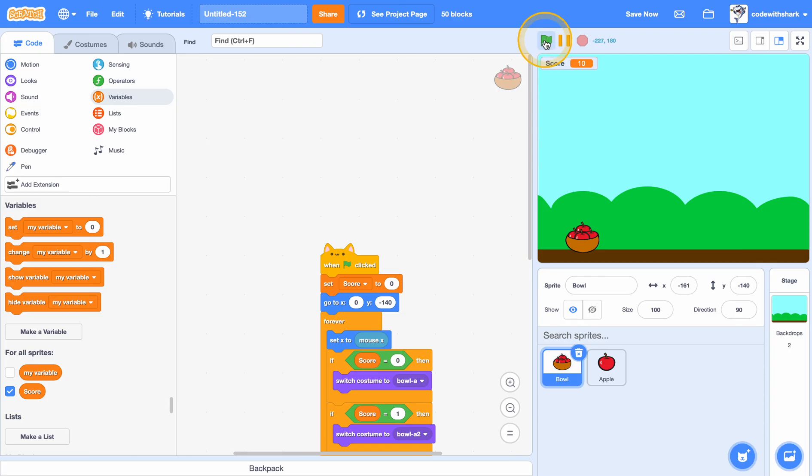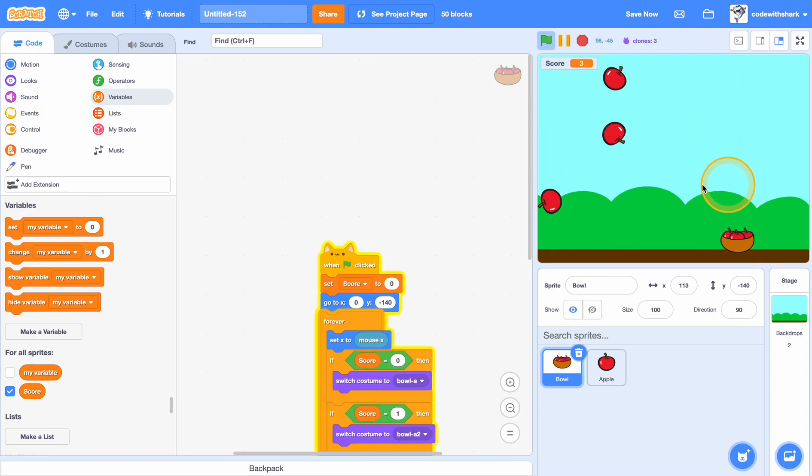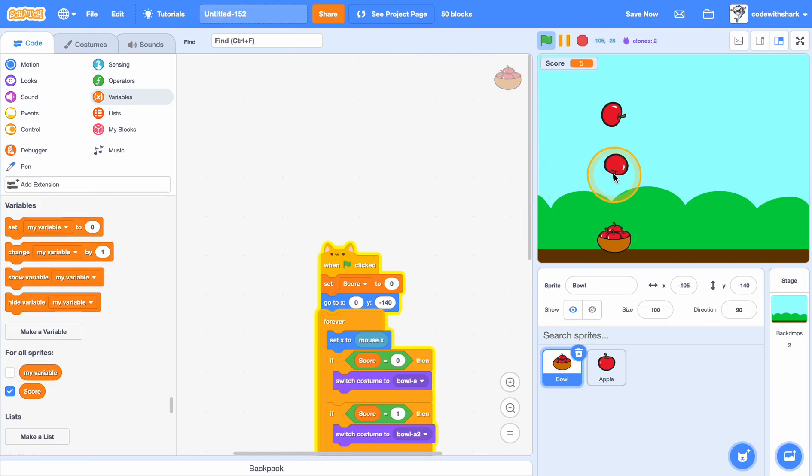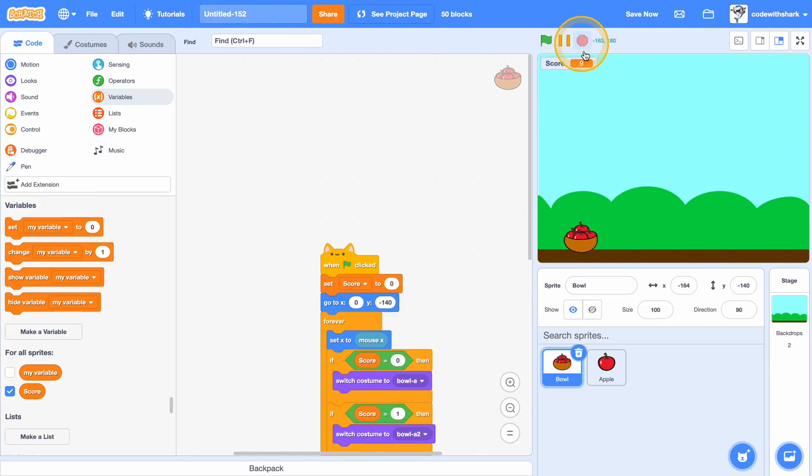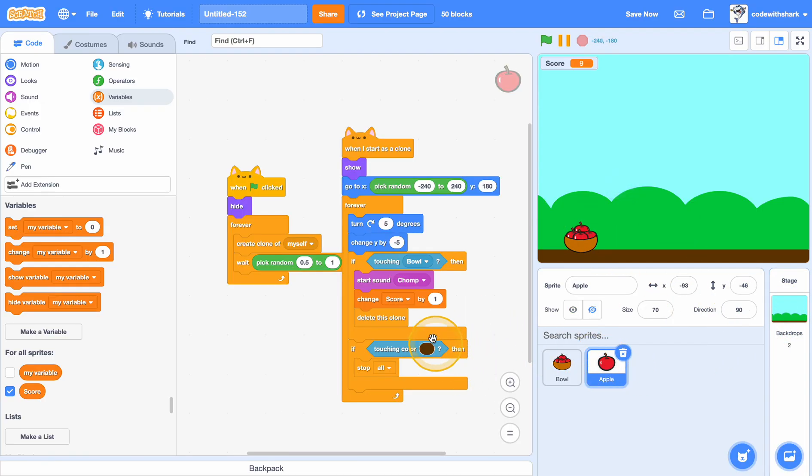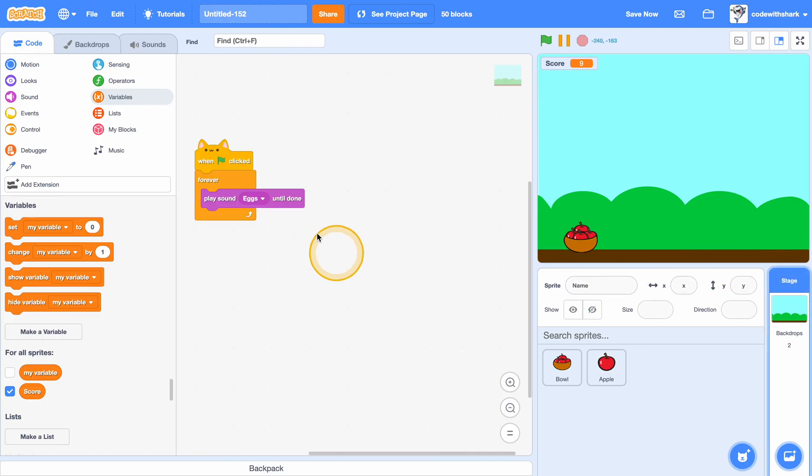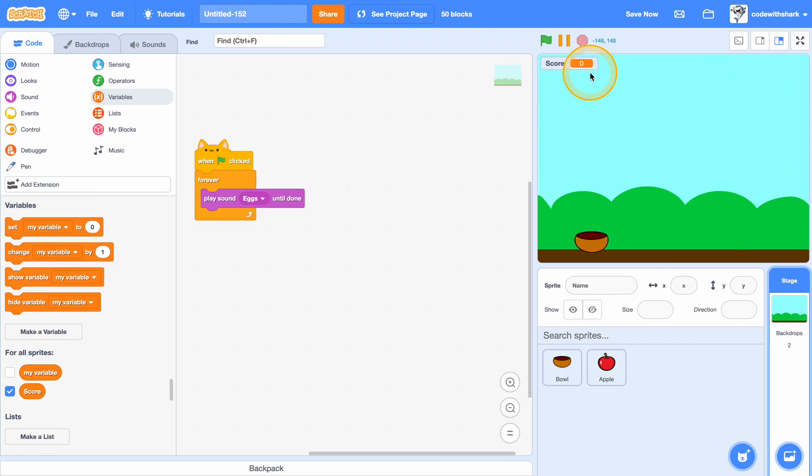And now if we see our basket fills up. We have our sound effect from apple and also our background plays the sound. It resets the score and we can lose.